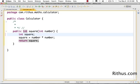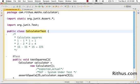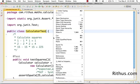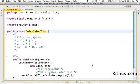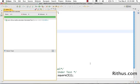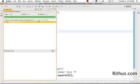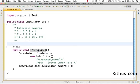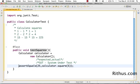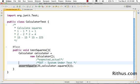Now that we have written this method, let's go ahead and run the Calculator test. Let's see what happens. Run as JUnit test. Okay, there we go. So test squares method now is successful.